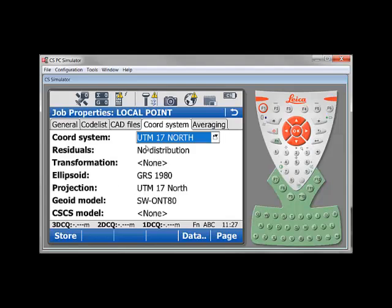You want to make sure you have the proper coordinate system, map projection, geoid model, and how it will be stored.